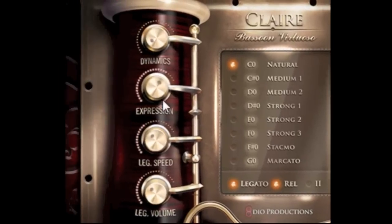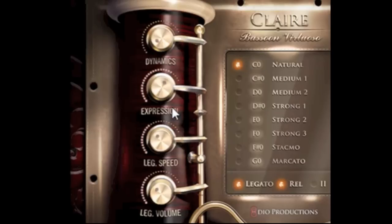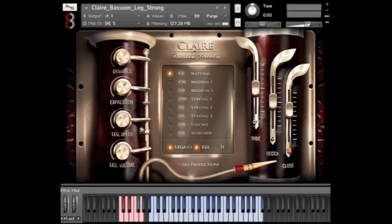I should briefly mention that when I play, I use CC1 and CC11 to control the expression dynamics. It's really important if you want to get into the expressions — you use both. We see a lot of customers who ignore CC11 and just want to use the mod wheel, but you really want to assign these to your faders. I have my faders at CC1 and CC11 — it just gives you a lot more expression to deal with. And down here, if you really want to play even faster, you can increase the legato speed and the legato volume as well.